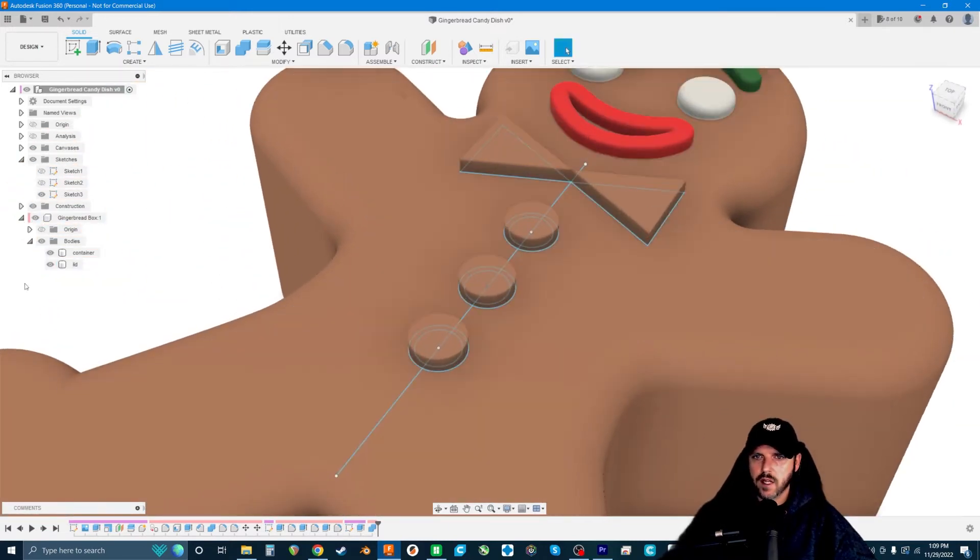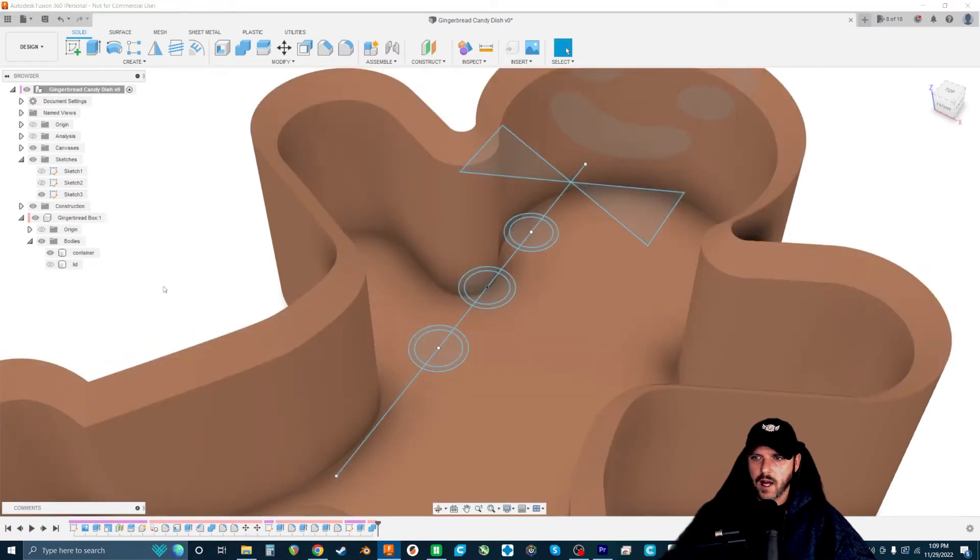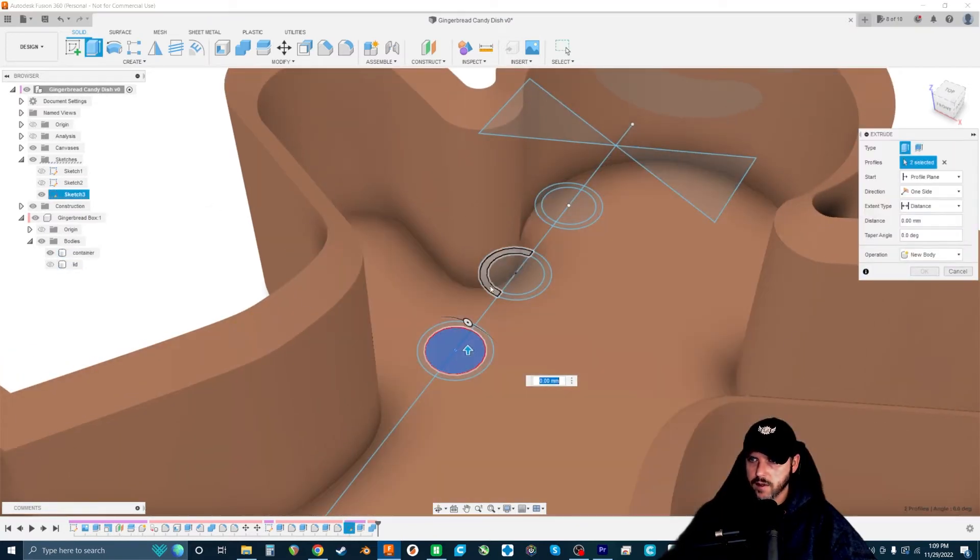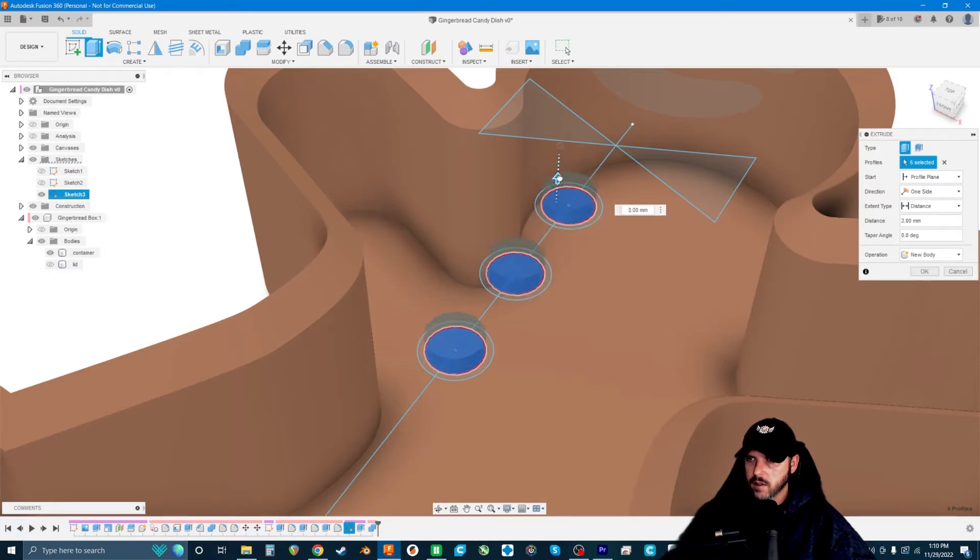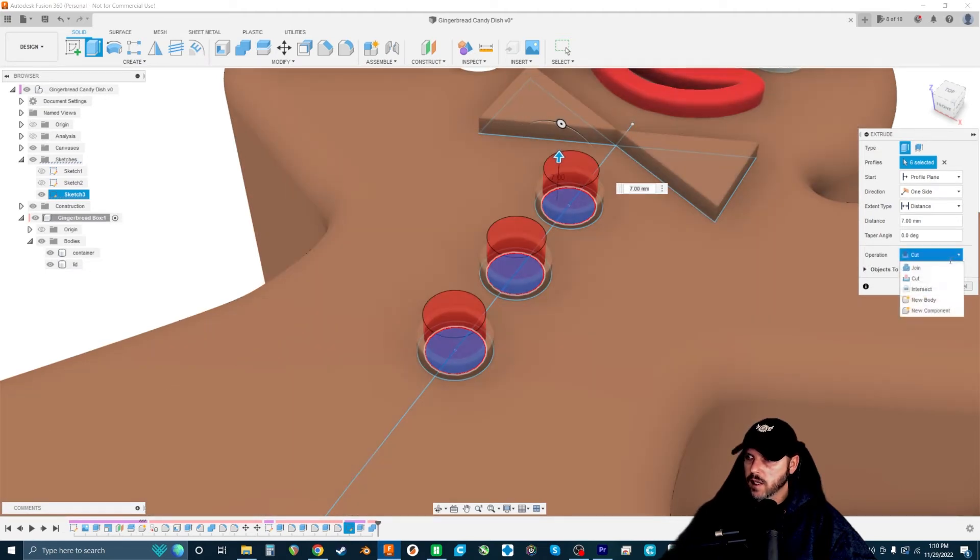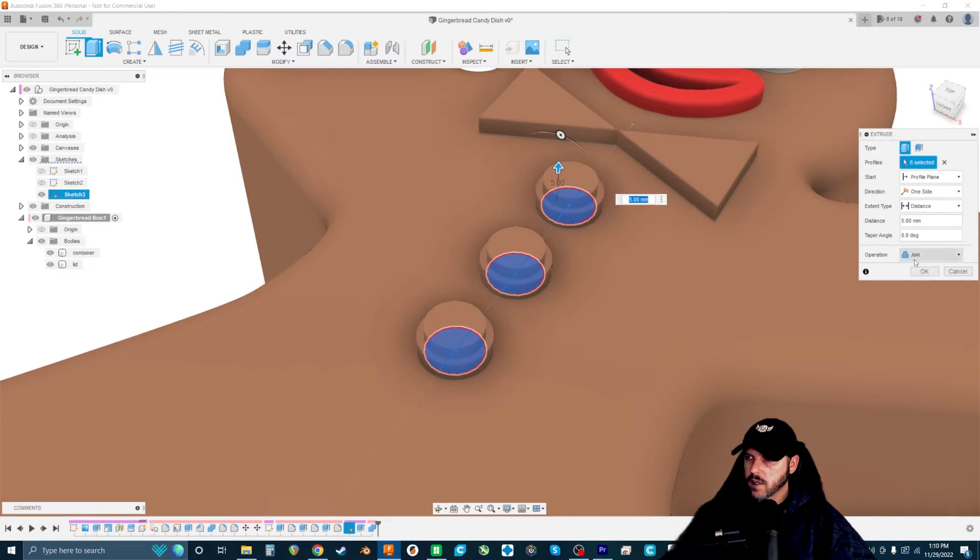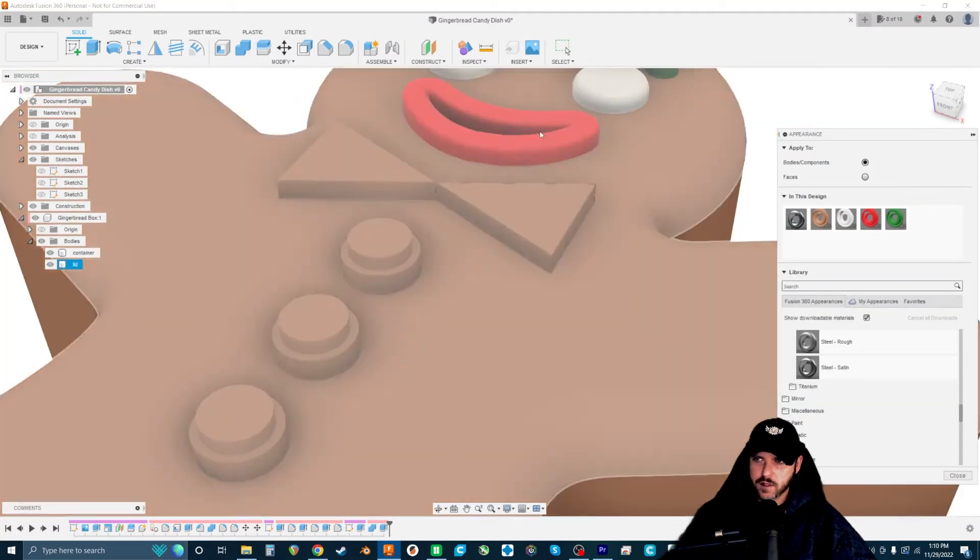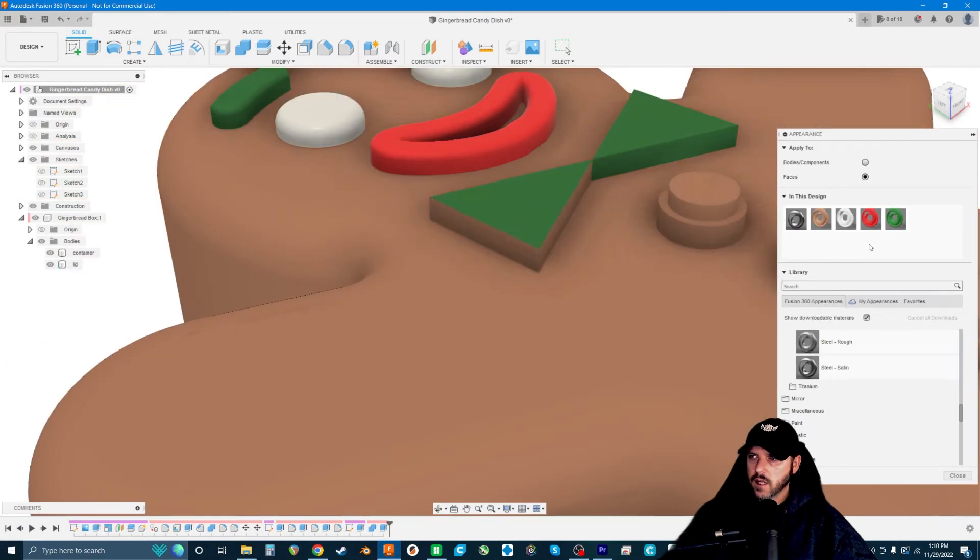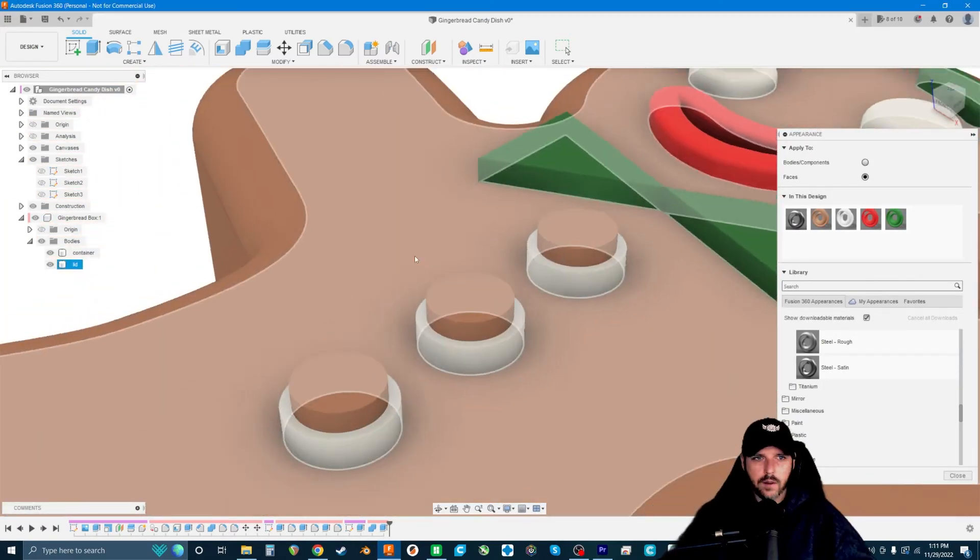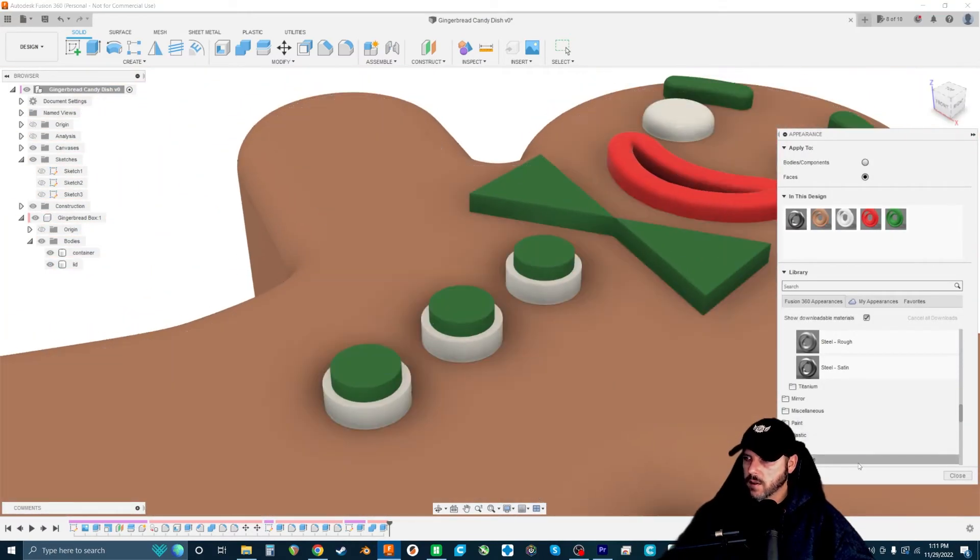We're going to hide this lid and hit E for extrude again. We want these gumdrops to come up to about here. We're going to hit join, go about to there. And we're going to open our appearance menu and add some color to the model because I like to see how it looks as we go along.